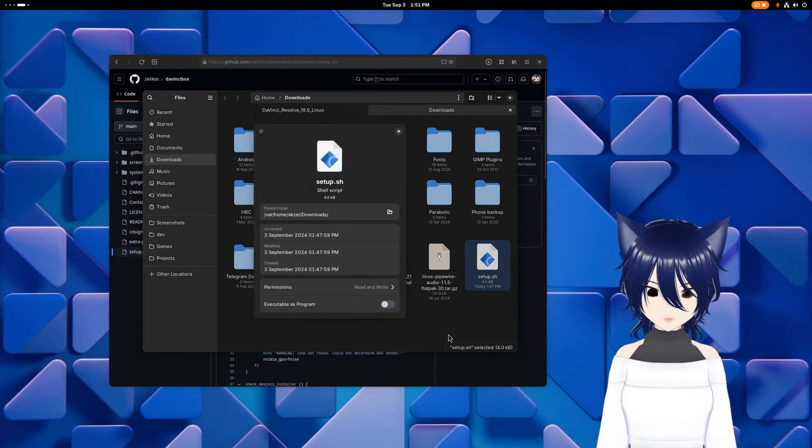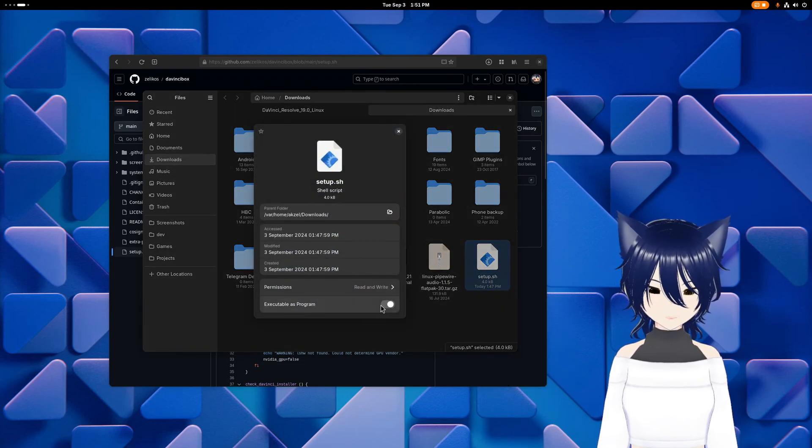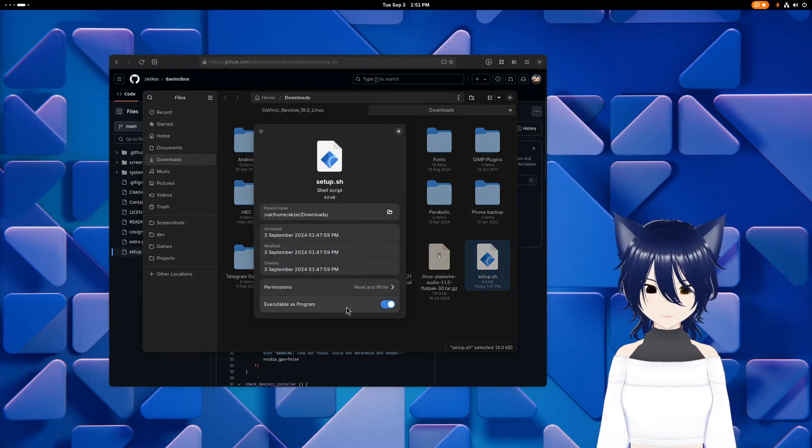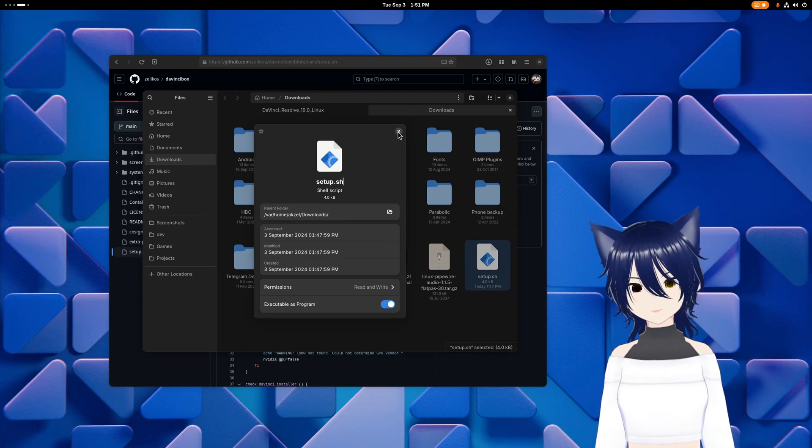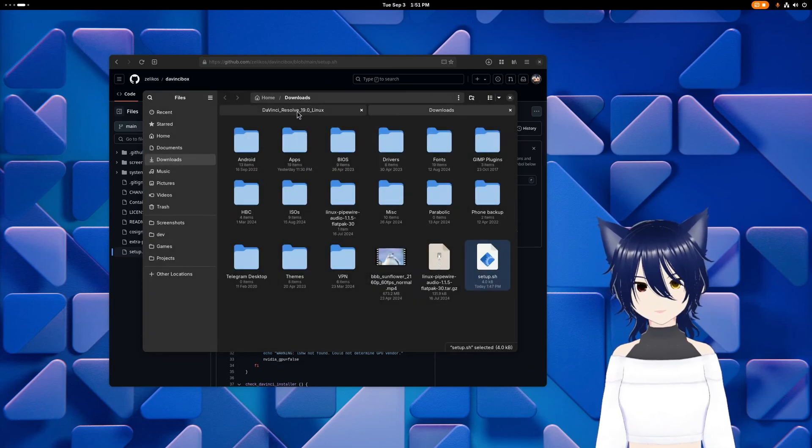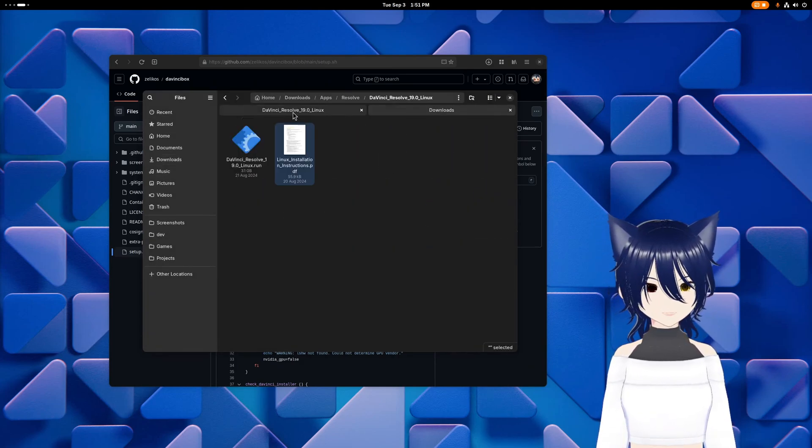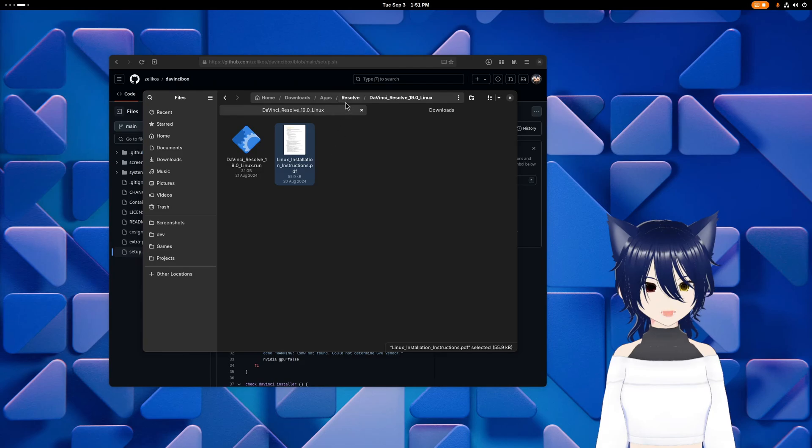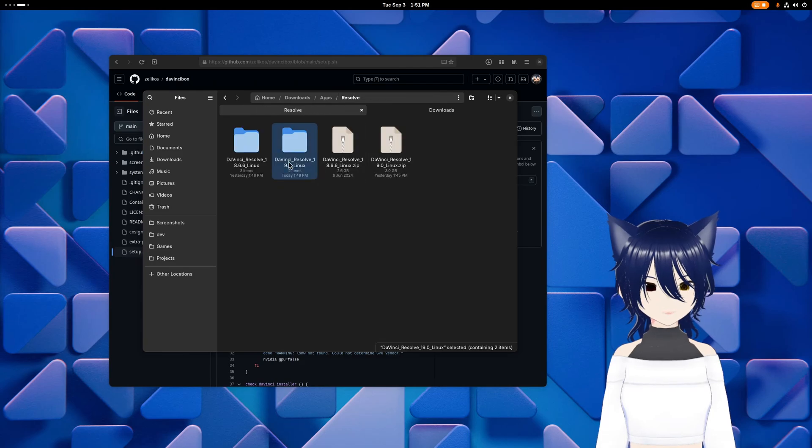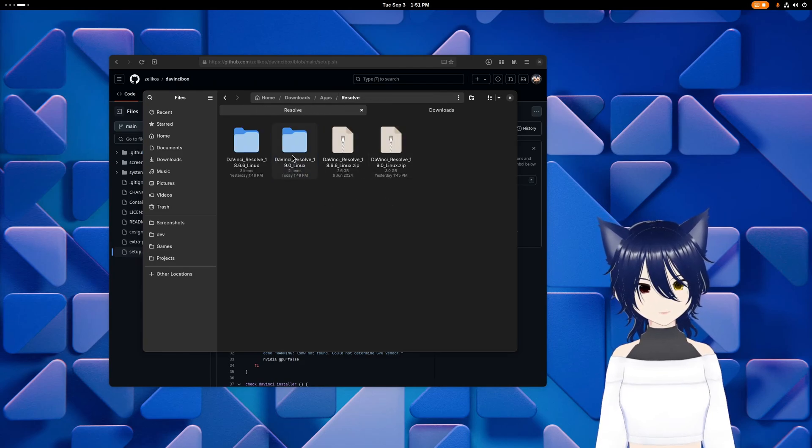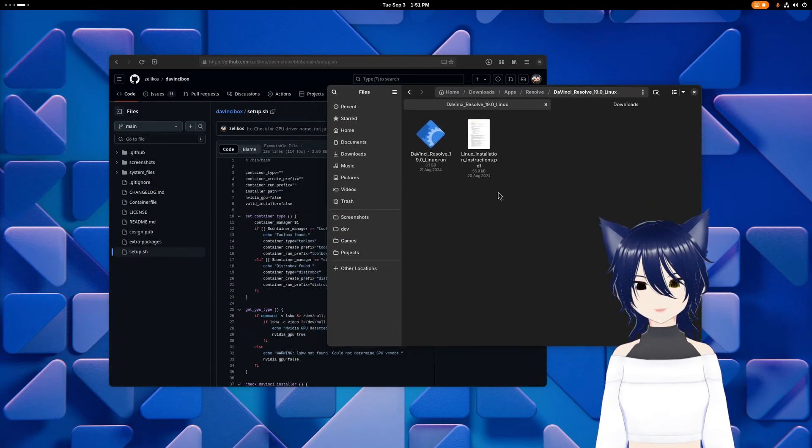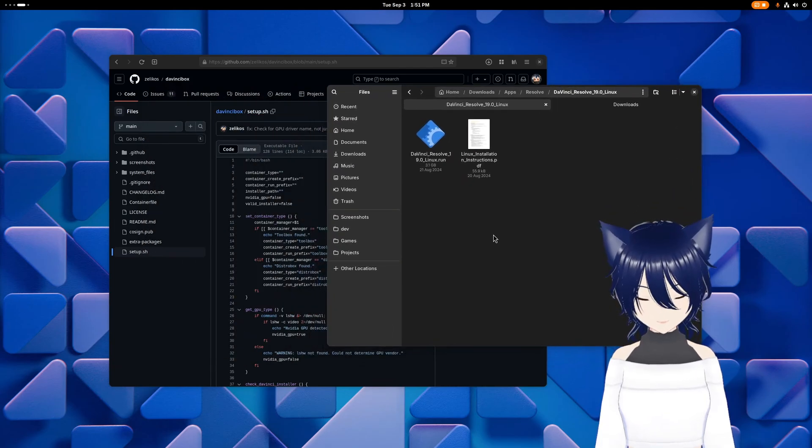From there, you need to make the file executable. In GNOME, you just right-click, go to properties, and do that. You can also do it from the terminal if that's what you're comfortable with. And then you need to go to wherever you downloaded DaVinci Resolve to. That comes as a zip file. Make sure you extract that. You can go to the folder.